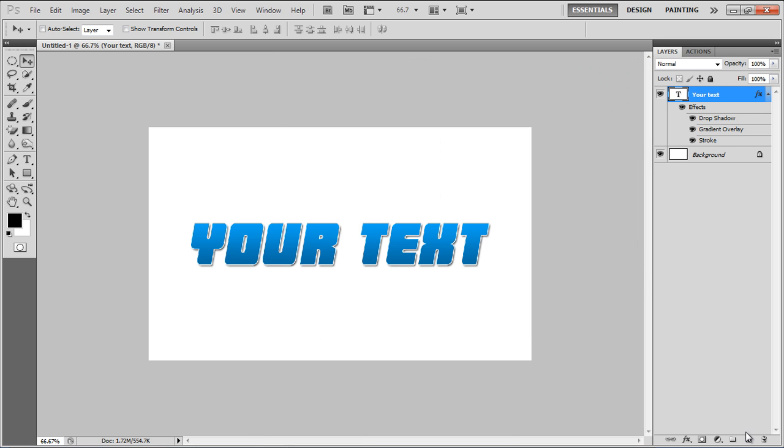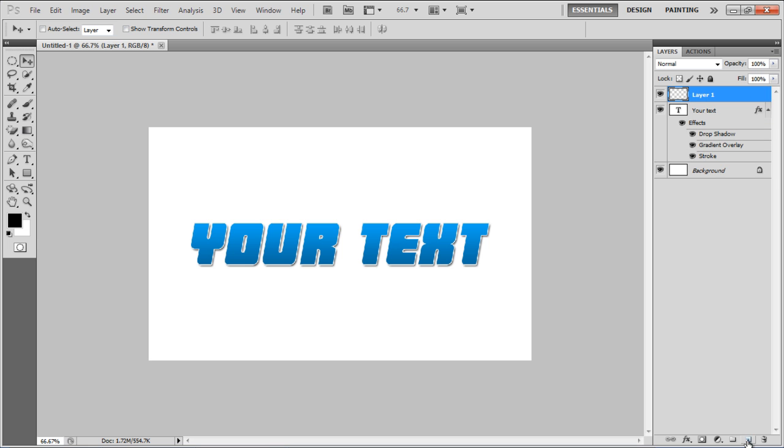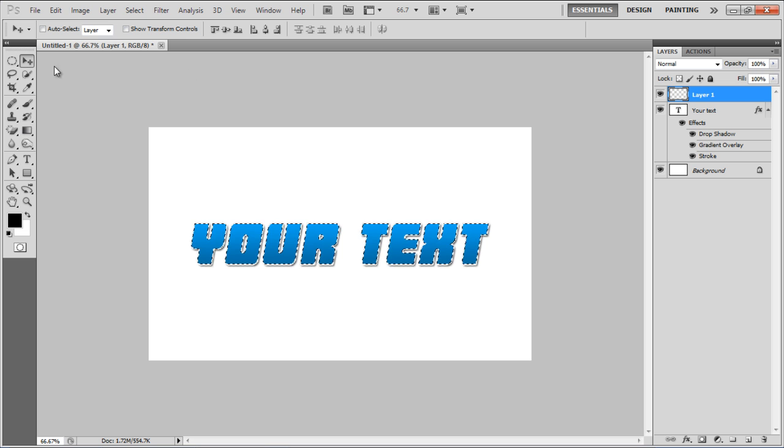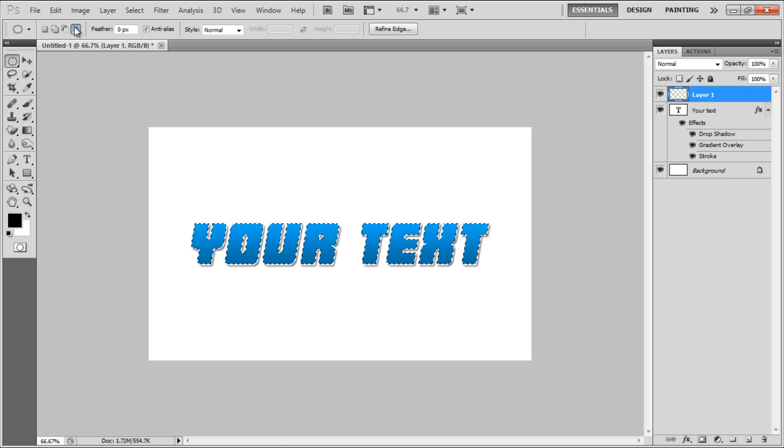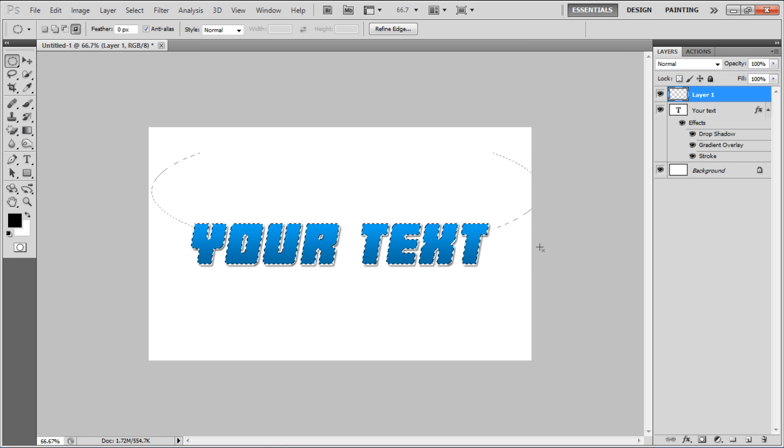Now insert a new layer, press the Ctrl key and click on the Text layer, select the Elliptical Marquee tool, click on the Intersect with Selection option and draw a selection on the upper side of the text.